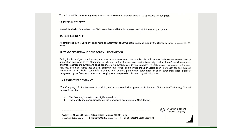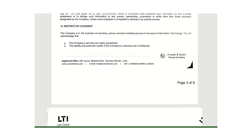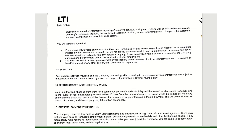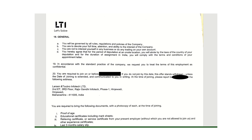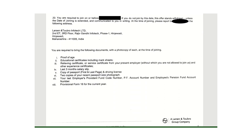They also mention other documents which you need to provide at the time of joining. The important documents are: proof of age, education certificate, living certificate, last three months' salary slips, passport copy, two copies of recent passport photos, your last employment proof, and Form 16.